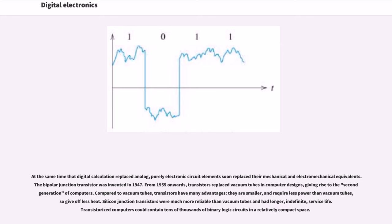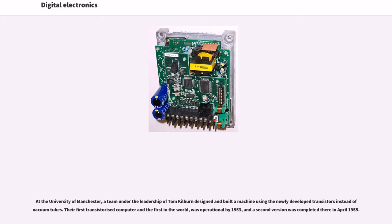Transistorized computers could contain tens of thousands of binary logic circuits in a relatively compact space. At the University of Manchester, a team under the leadership of Tom Kilburn designed and built a machine using the newly developed transistors instead of vacuum tubes.